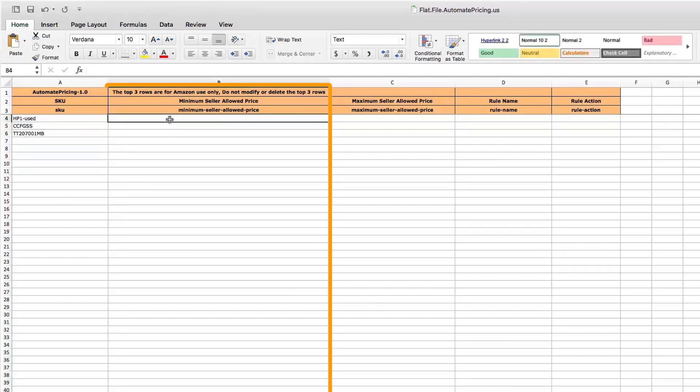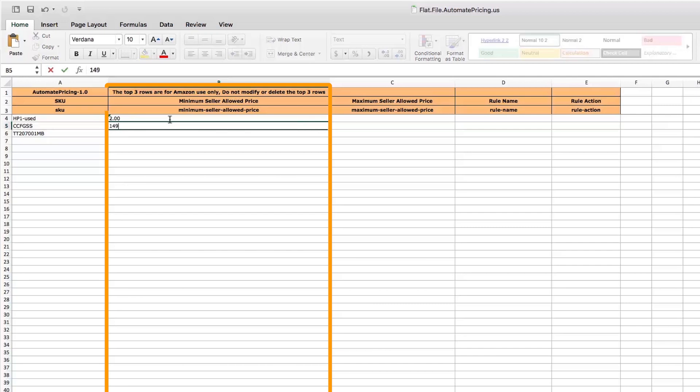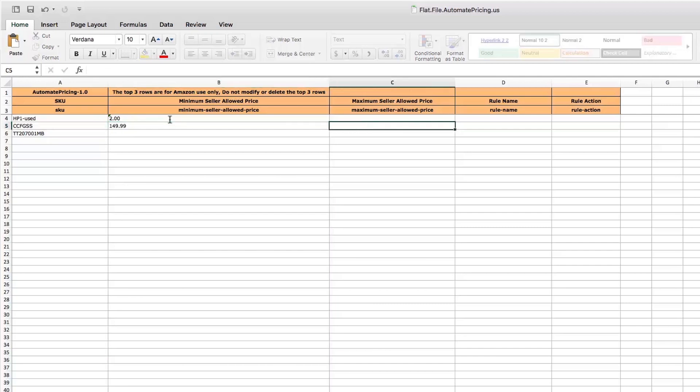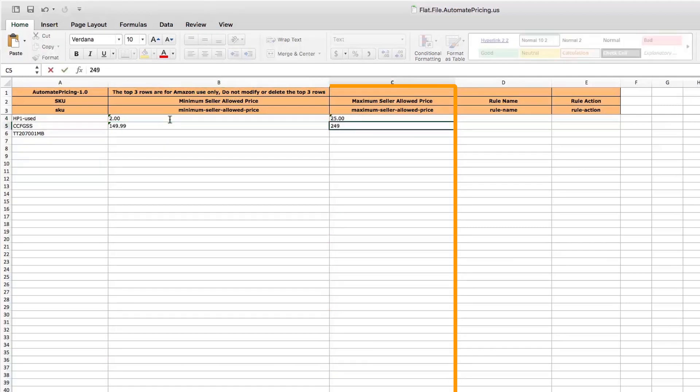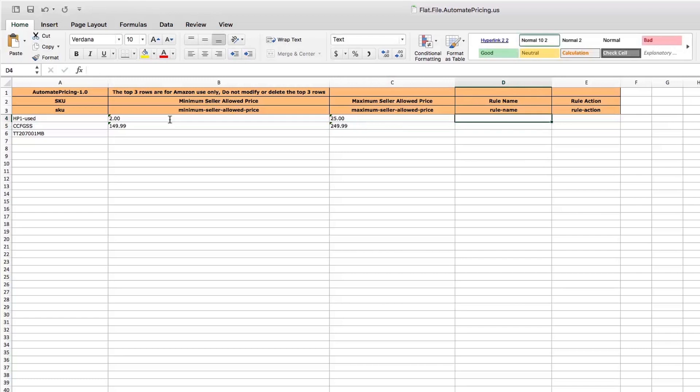For each SKU, you'll need to enter a minimum and maximum item price to ensure your repricing rules don't send your price above or below the limits you want.